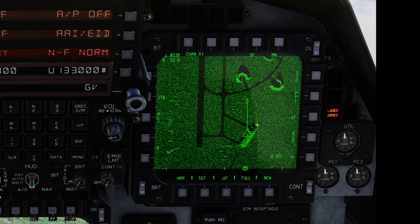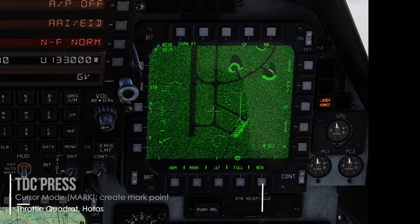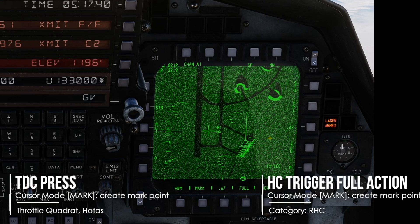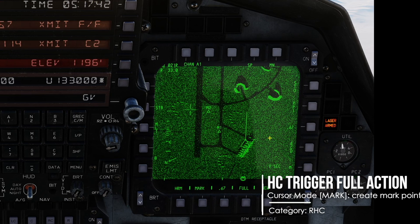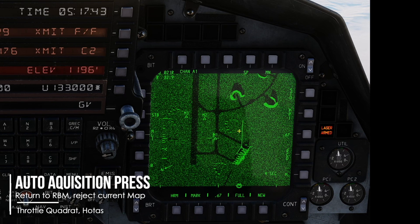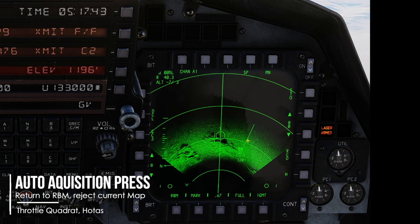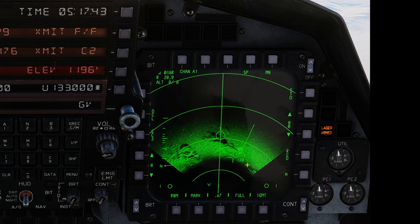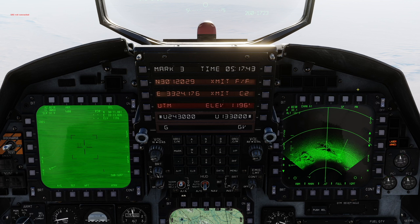To leave this mode, use Auto Acquisition Aft again. Mark will create a mark point on the selected area for later use — Mark 1, Mark 2. To return to your real-beam map and reject the current map, use Auto Acquisition Press. And we are back where we started. Note that your target point and other markers are still there. This is basically all you need to find and designate your targets.